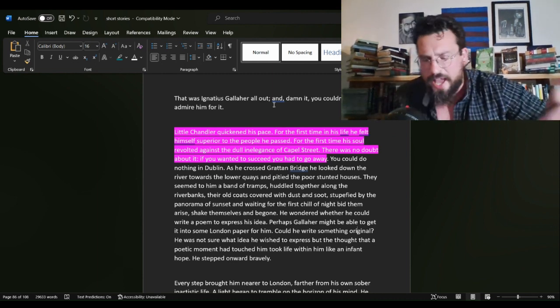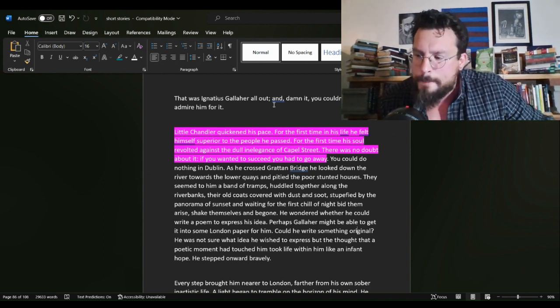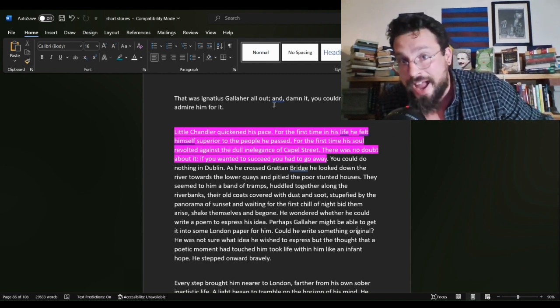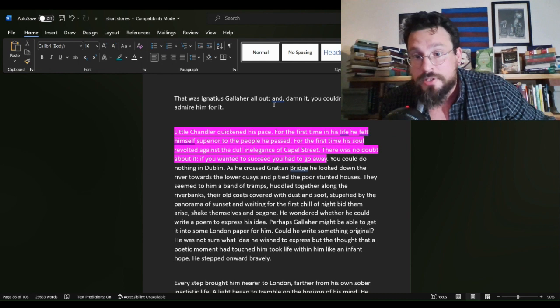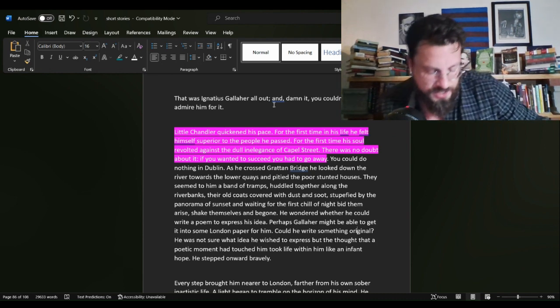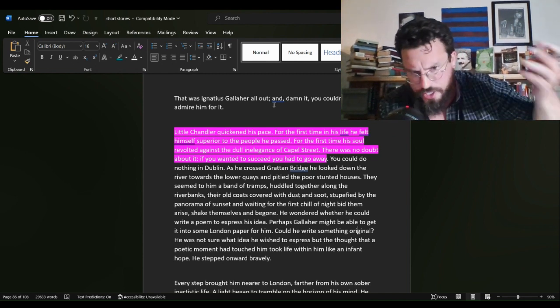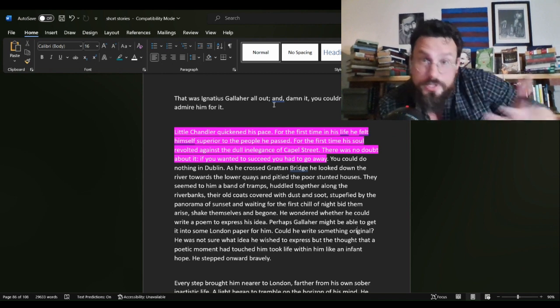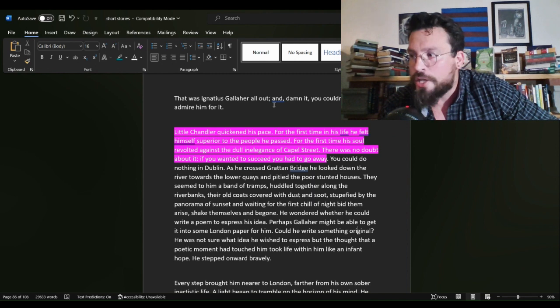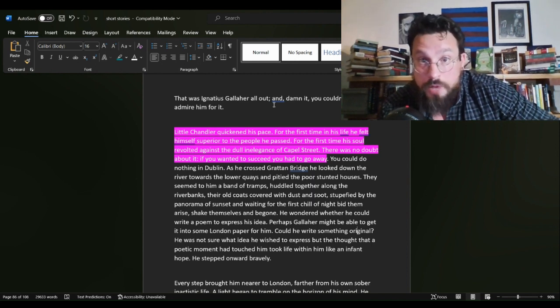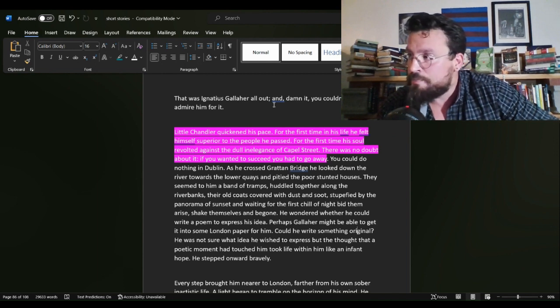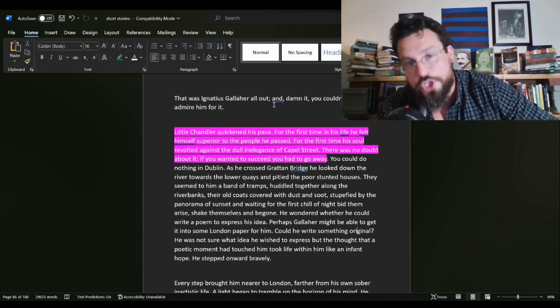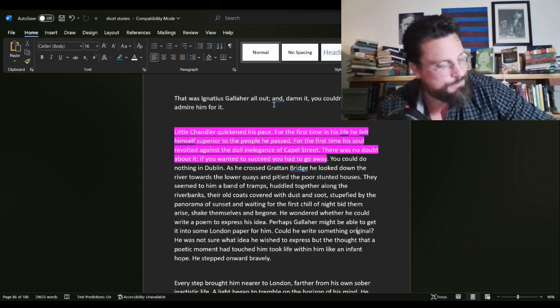So here we have Chandler placing the blame for the boring nature of his life in the fact that he has never left Dublin. He has stayed there and therefore could not achieve anything. But he has achieved something. He has become what appears to me to be. I mean, maybe I'm reading things from Ireland 100 years ago wrong. This seems to me to be a very decent middle class life that Chandler has created for himself.